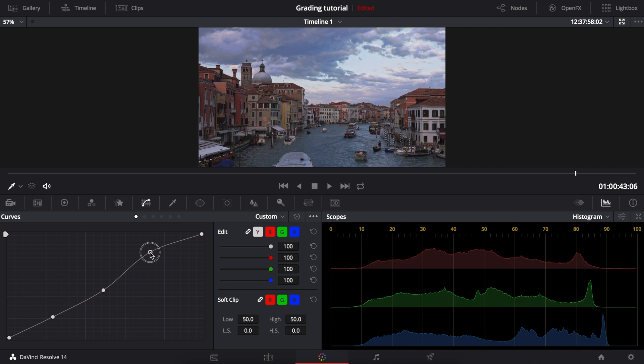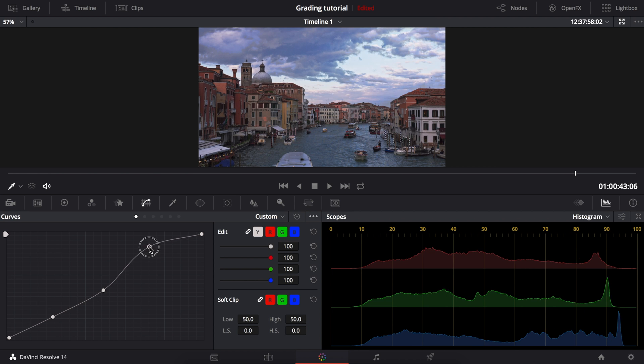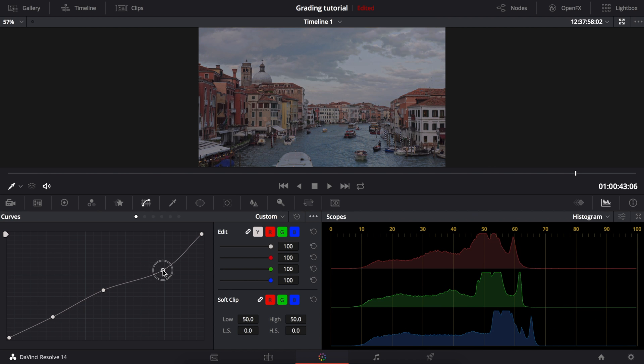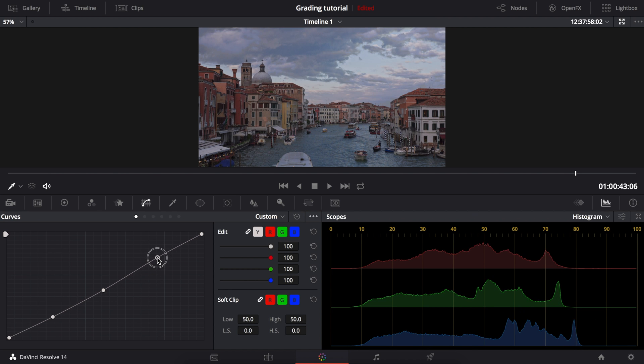Then we have the highlights, working in exactly the same way as all the other points. We can use this to add contrast to the highlights by raising it.